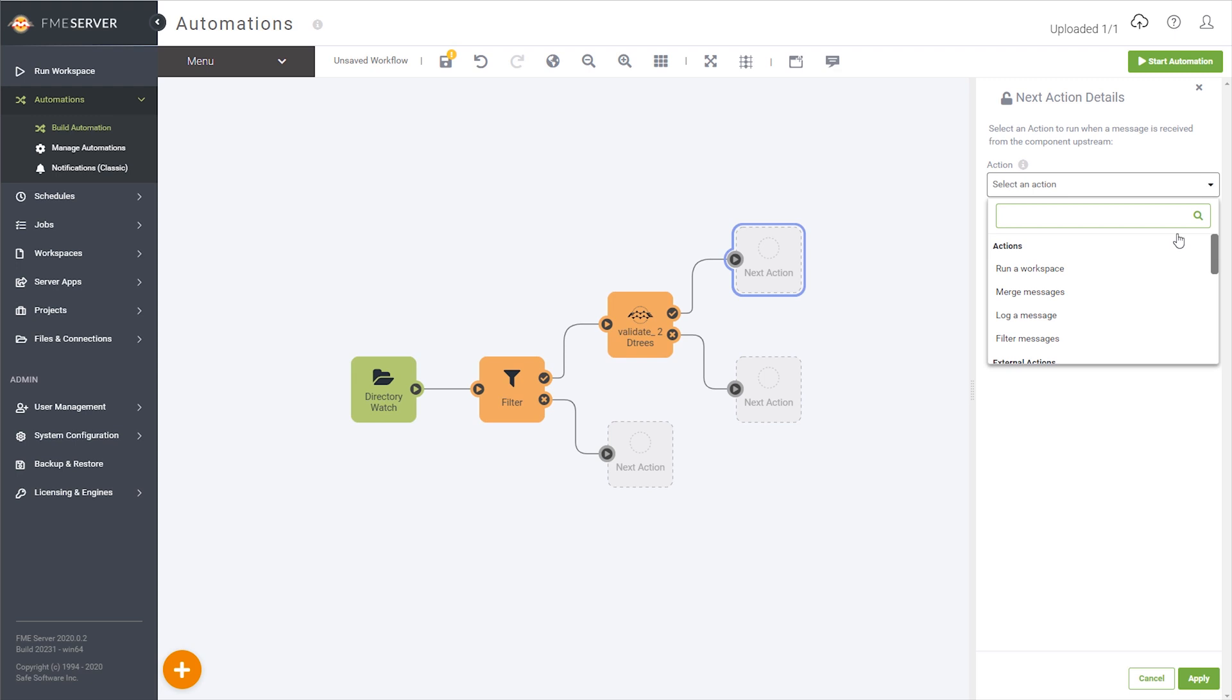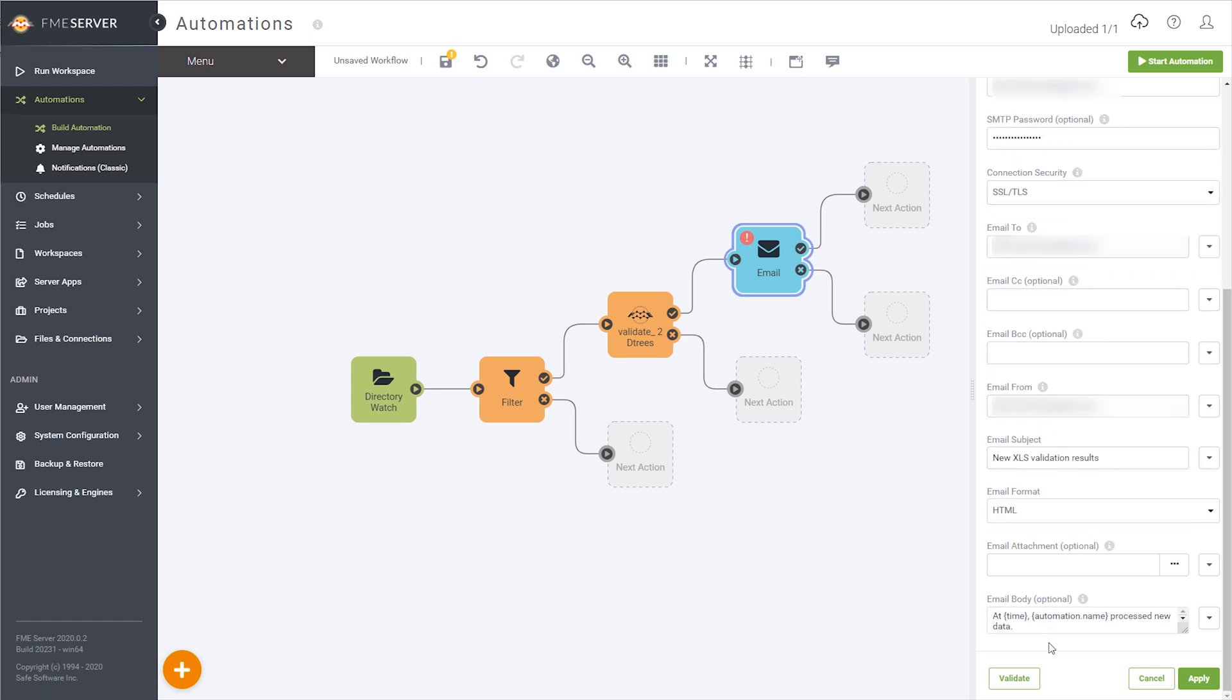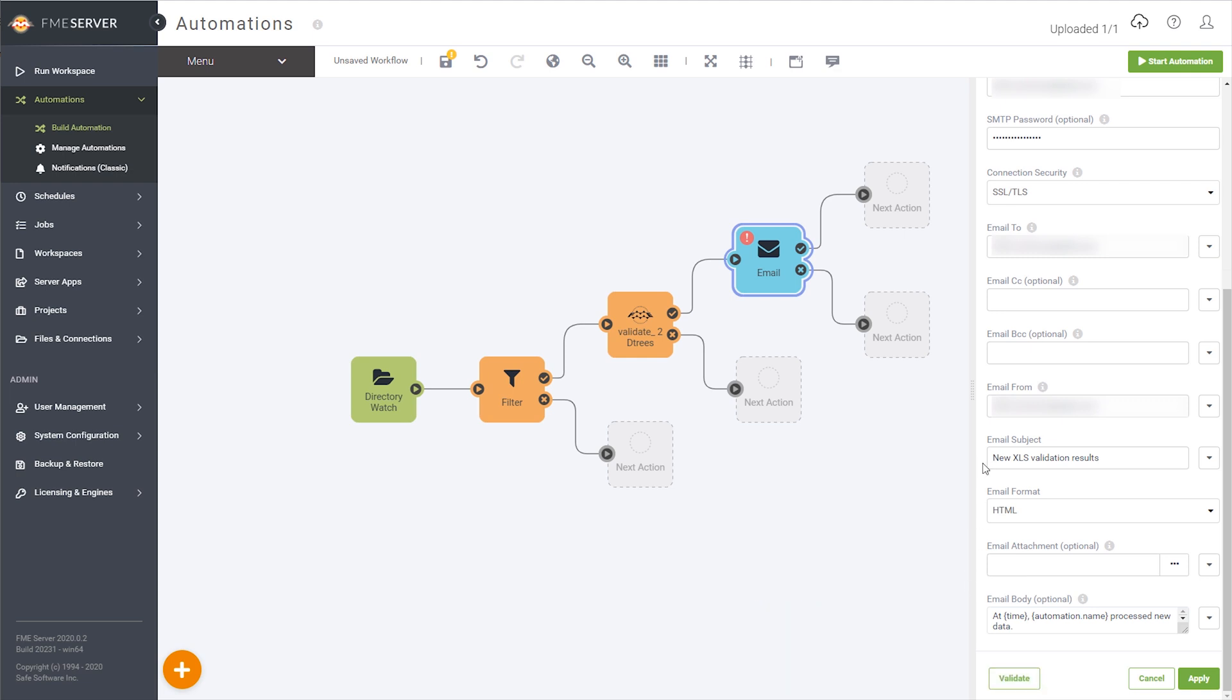We'll configure a send email external action downstream of the run workspace. To send an email from FME Server, you'll need to use the SMTP protocol to send through an external email account. Details are available through the link on screen and in the description. Now that we've specified how the email will be sent, we'll need to decide what will be in the email subject, body, and what we want to attach.